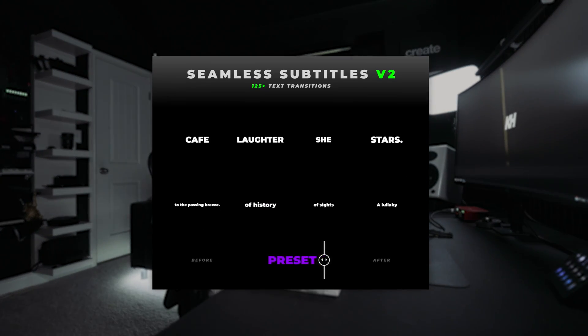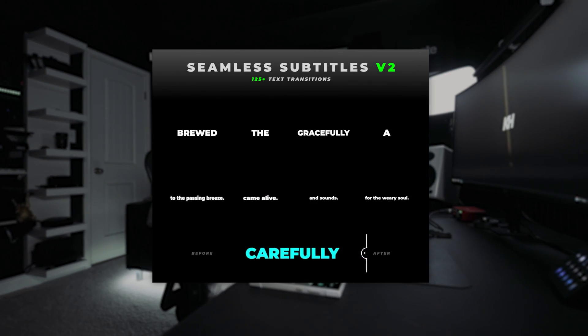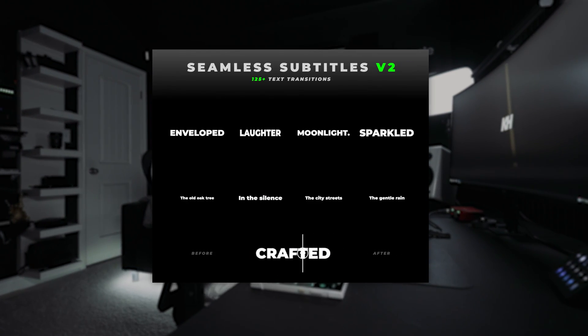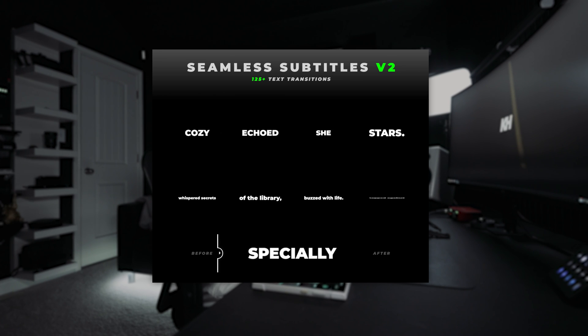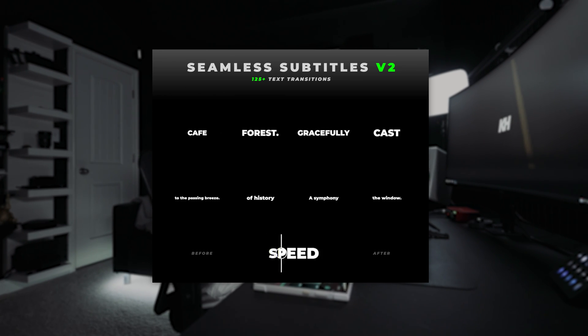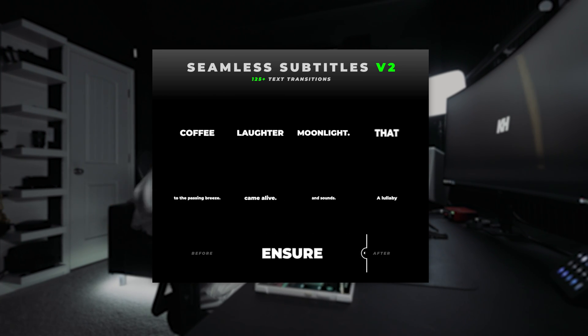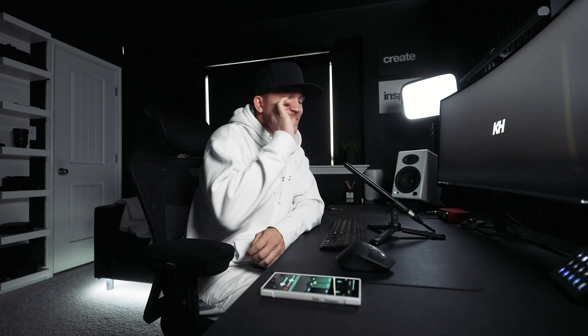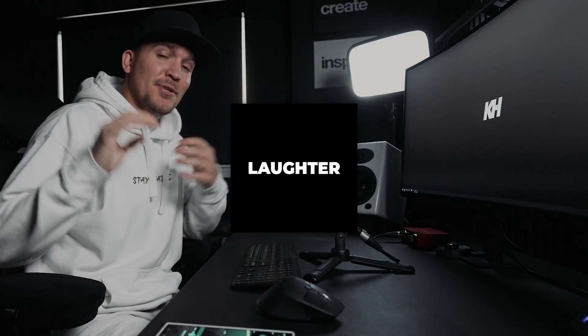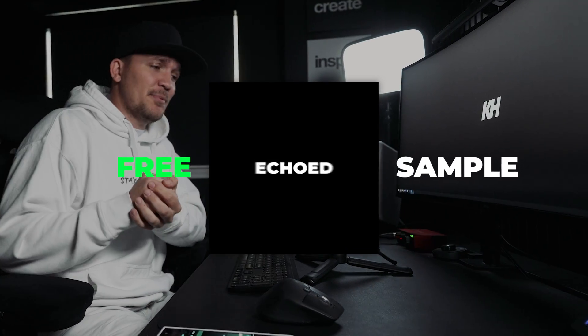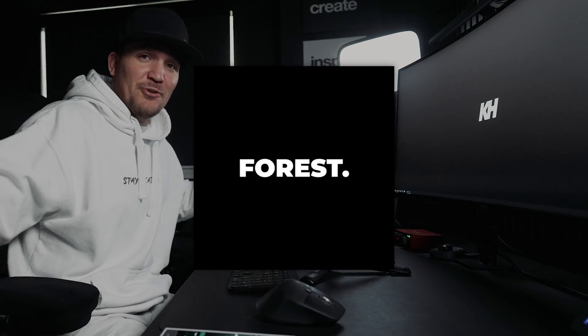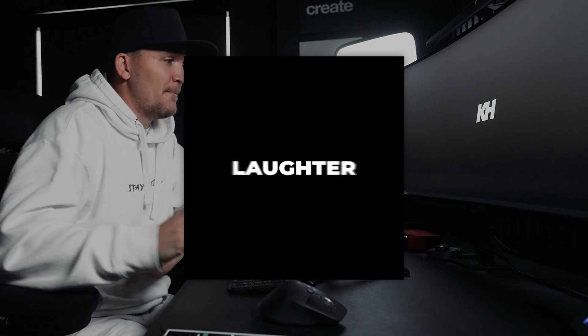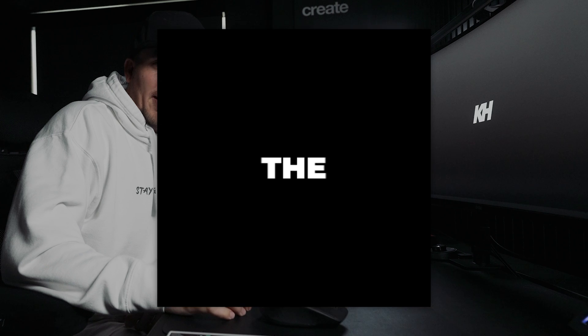I created a new preset pack and I absolutely love this one because it's going to make your life so much easier when you're doing text effects, specifically subtitles. And it's just chef's kiss. There's also a free sample so you can try it before you buy it. Let's check it out.